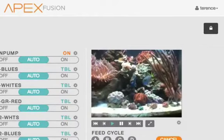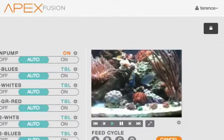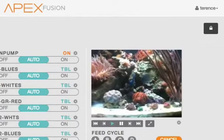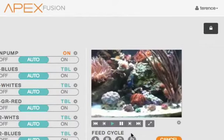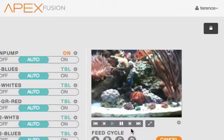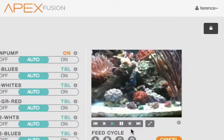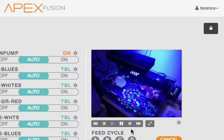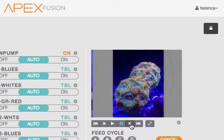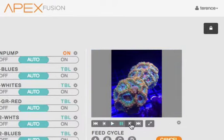The Apex Fusion dashboard gives you the ability to put live webcam feeds, video clips, stills of your favorite corals or full tank shots — just about anything that you want to see right there on your dashboard you can do in Apex Fusion.